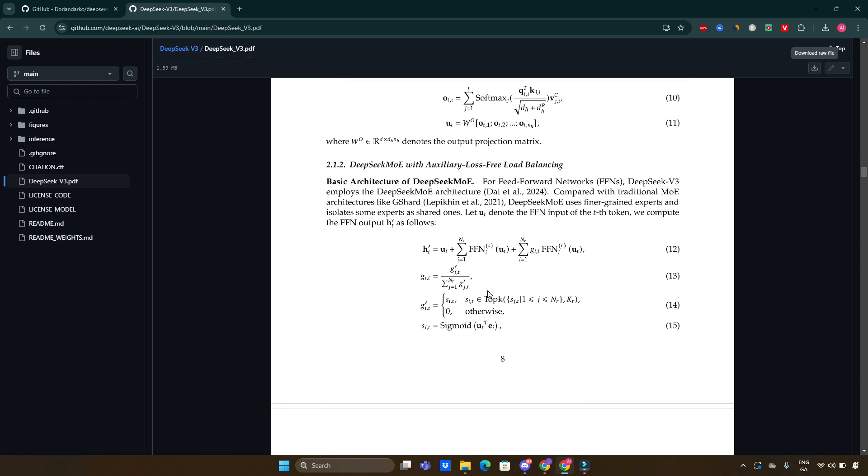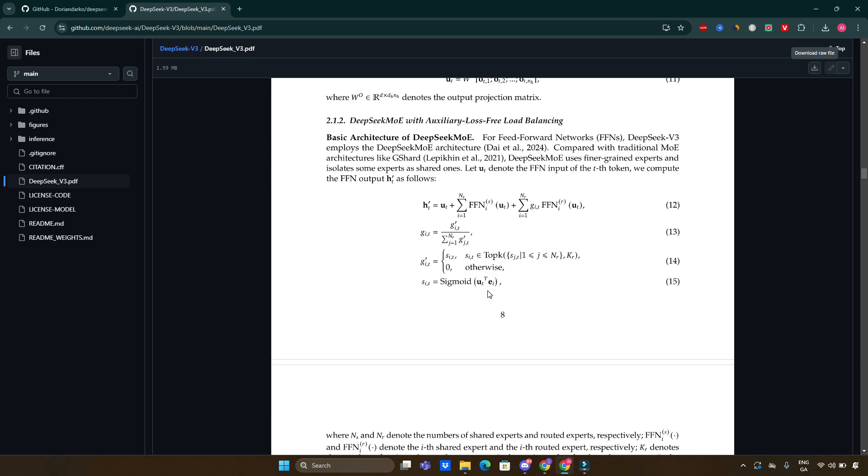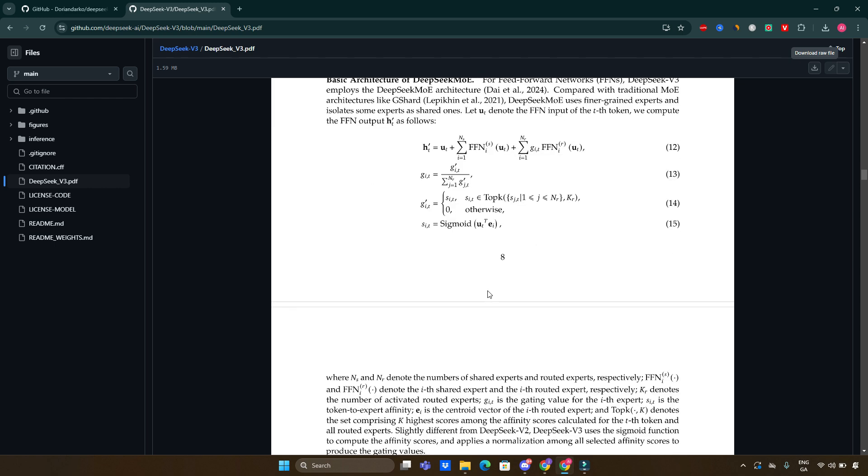Notably, it excels in factual knowledge assessments, particularly in Chinese factual knowledge benchmarks, where it surpasses even some closed-source models.